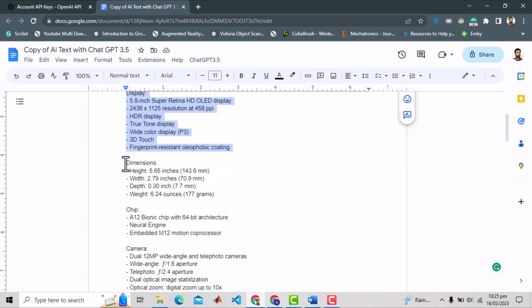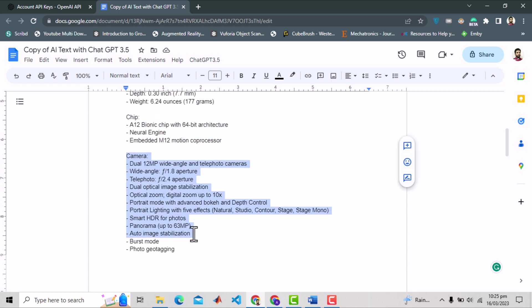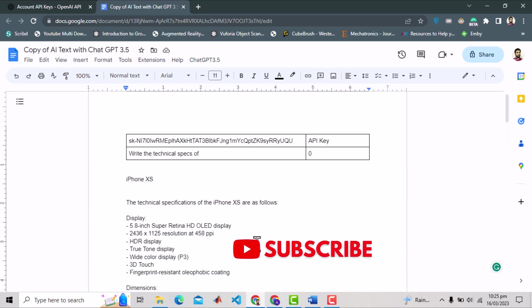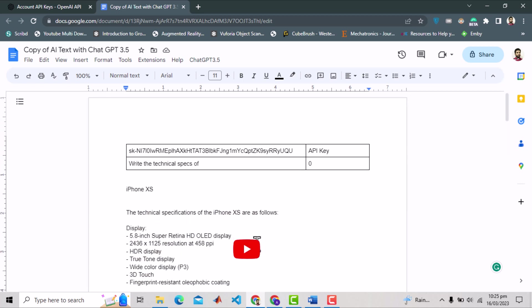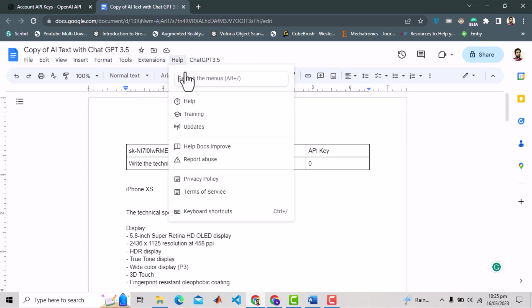And we get the technical specs. And finally for the camera. This is quite impressive. You can view the code here as well again either from extensions and app script, or typing app scripts in help.